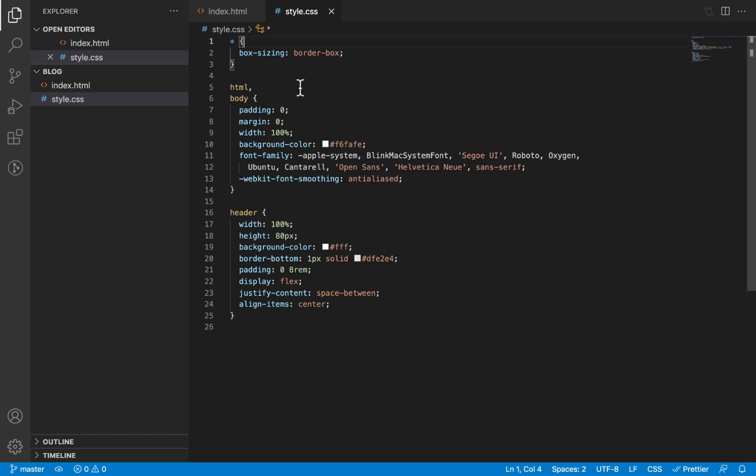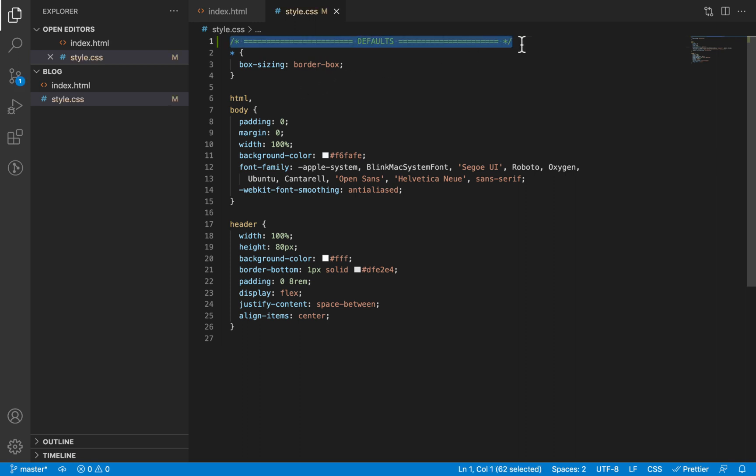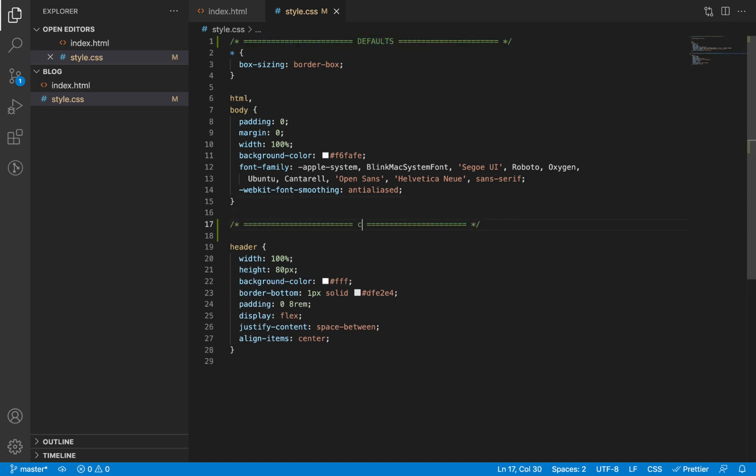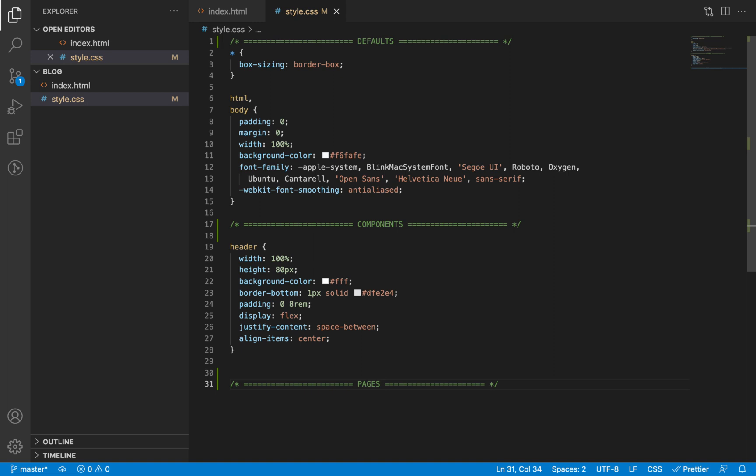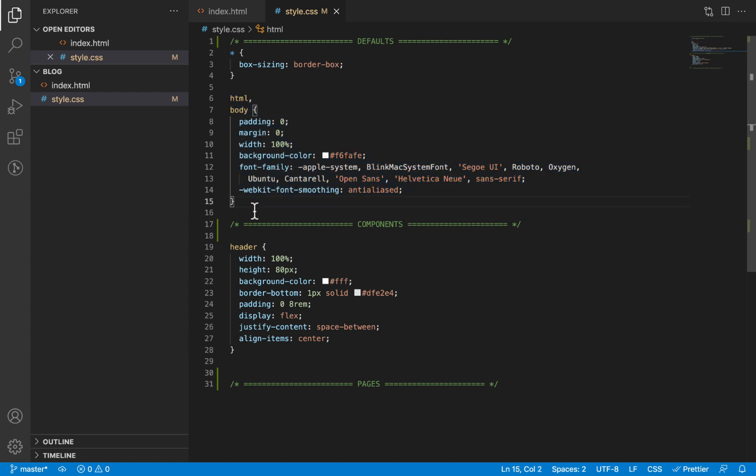For example, I usually begin at the top with defaults. I start by styling the defaults, and then after defaults I'll go to components, and then after components I'll go to pages. Defaults here represent the styles that I want to take effect on everything on the website by default. If I use an element and I don't apply any style to it, it should assume some of the default styles that I've defined in this default section.